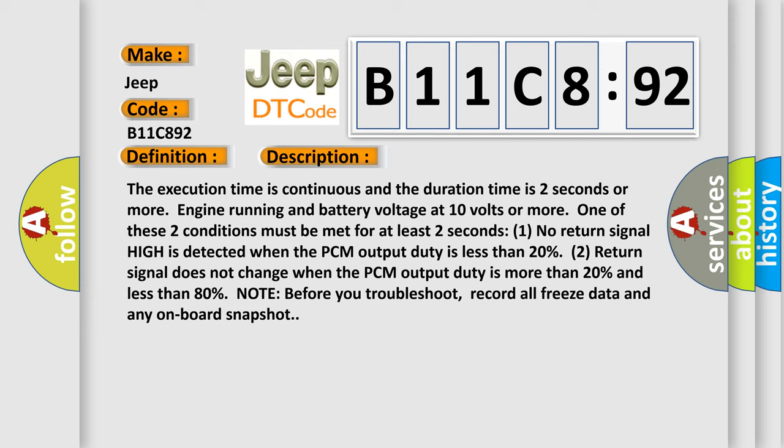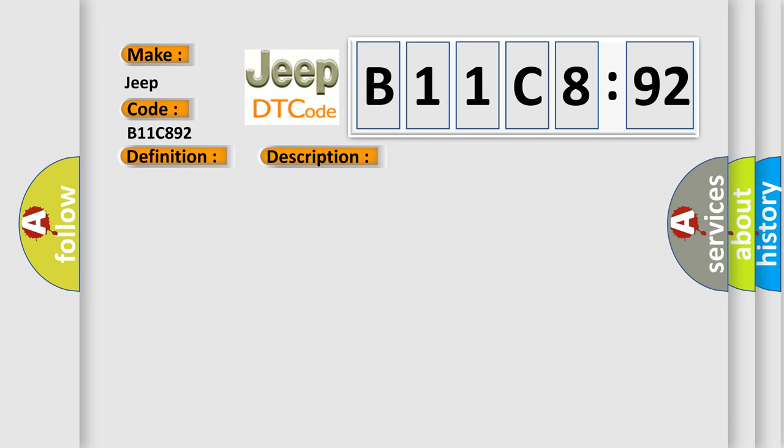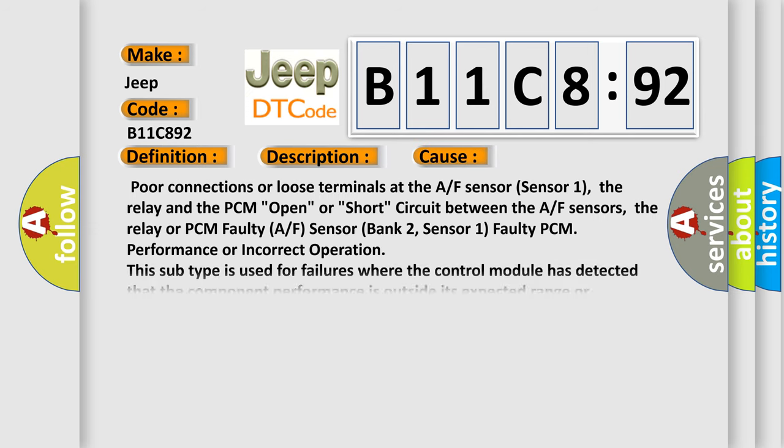This diagnostic error occurs most often in these cases: Poor connections or loose terminals at the A/F sensor (Sensor 1), the relay and the PCM open or short circuit between the A/F sensors, the relay or PCM faulty A/F sensor Bank 2.